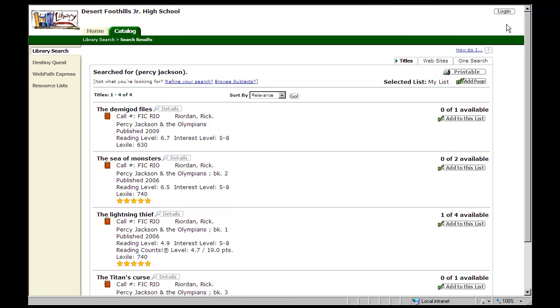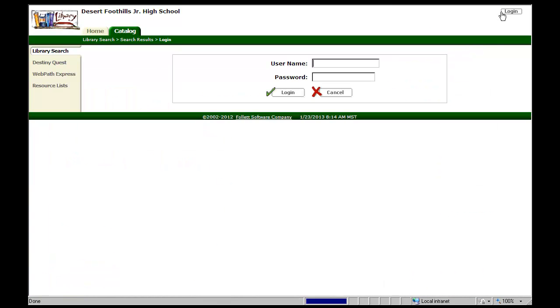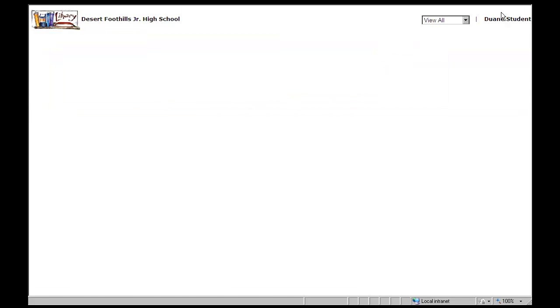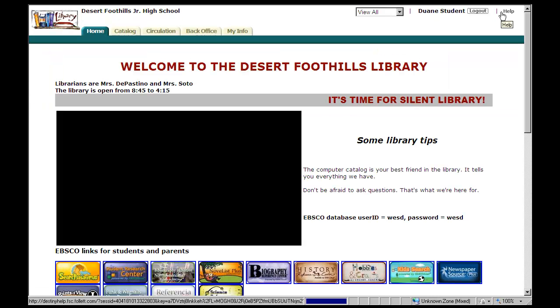Okay, so top right-hand corner, we have our Login button. We're going to click that. Excuse me. Your username is your lunch number, and your last name is your password. So I'm going to sign in for our example, Dwayne Student.